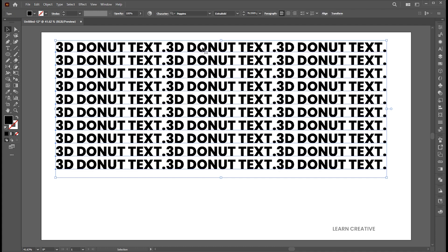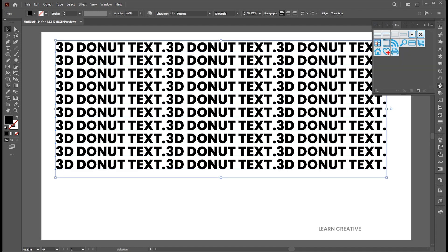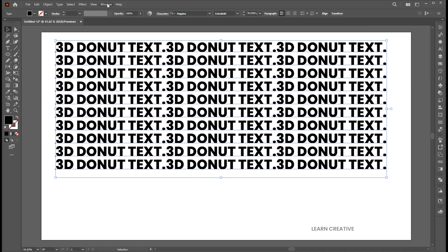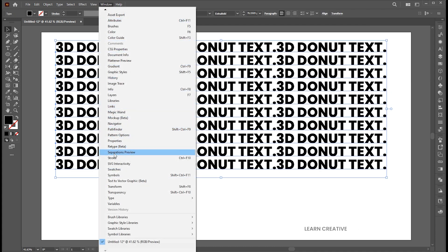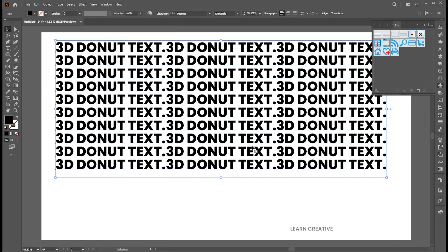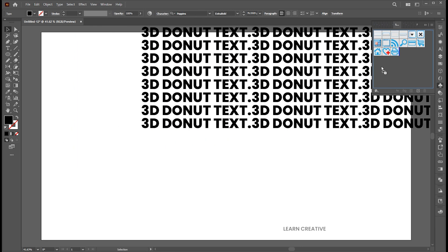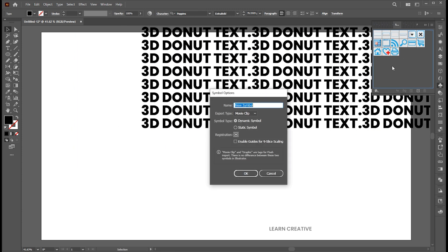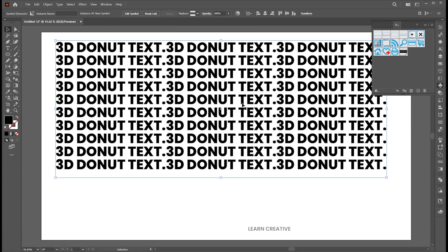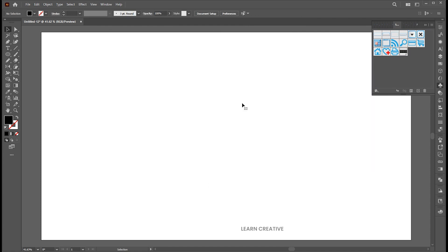Select all, open the symbol panel. If it's not there, bring it from the window menu. Drag and place it inside. Keep the same settings and hit OK. And delete this text.